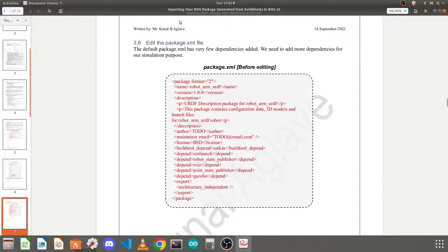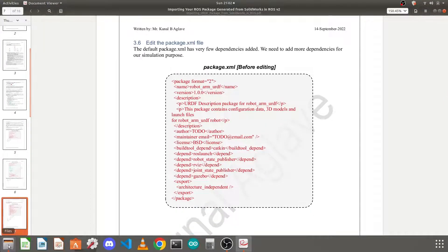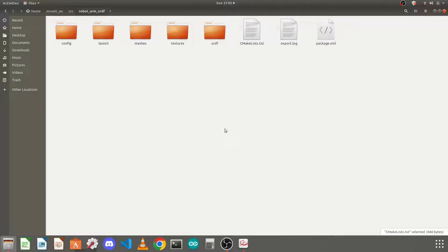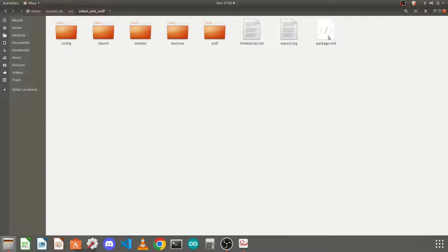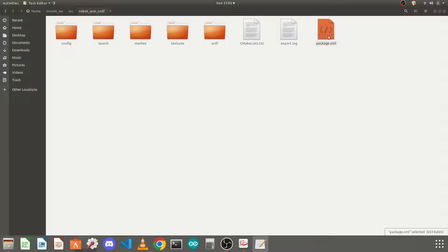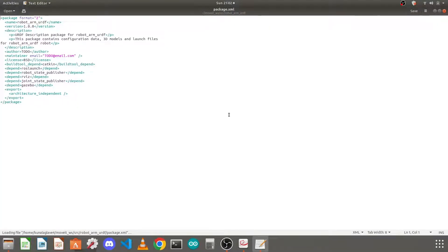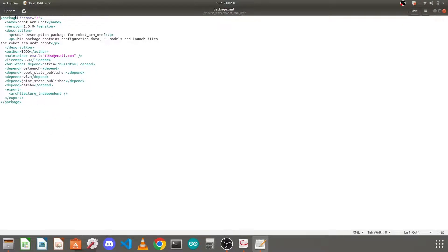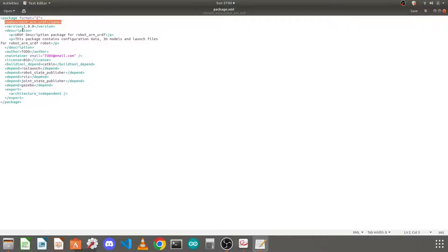So next we need to edit the package.xml file which is also in your package folder. Here, package.xml. You just need to open it again in the text editor. This contains the package format, like the package format, the name of the package, the version, the description, like SolidWorks, the plugin added.